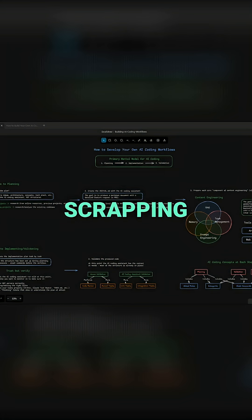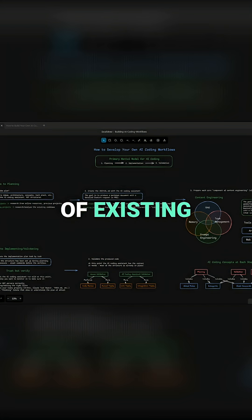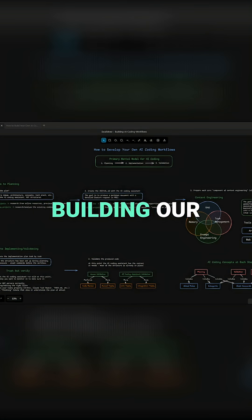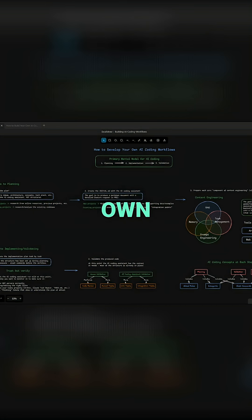We're going to be scrapping the notion of existing frameworks like PRP and BMAD, and we're going to be building our own.